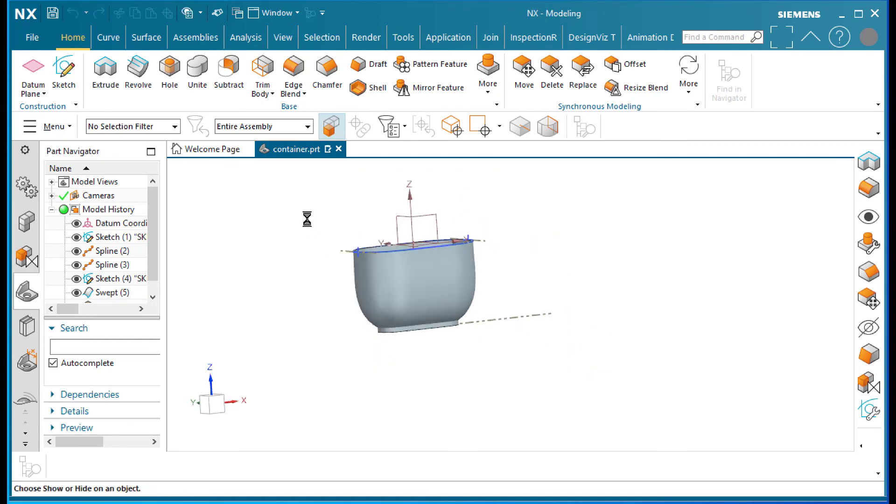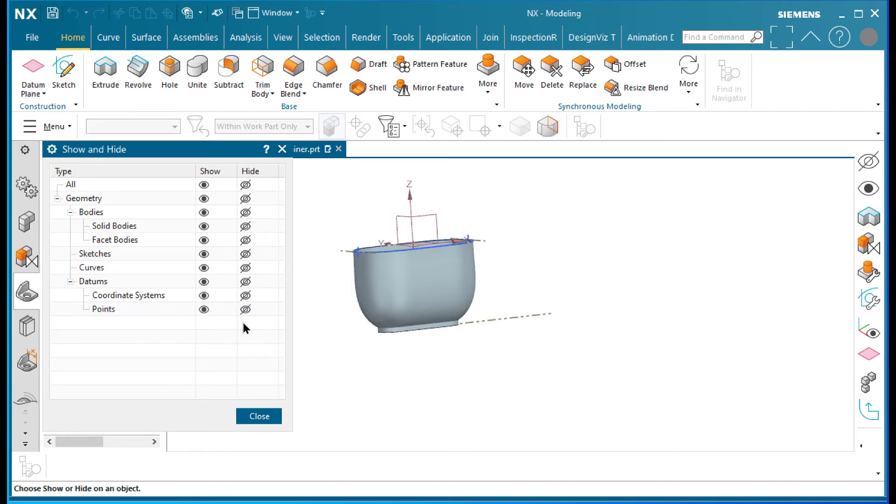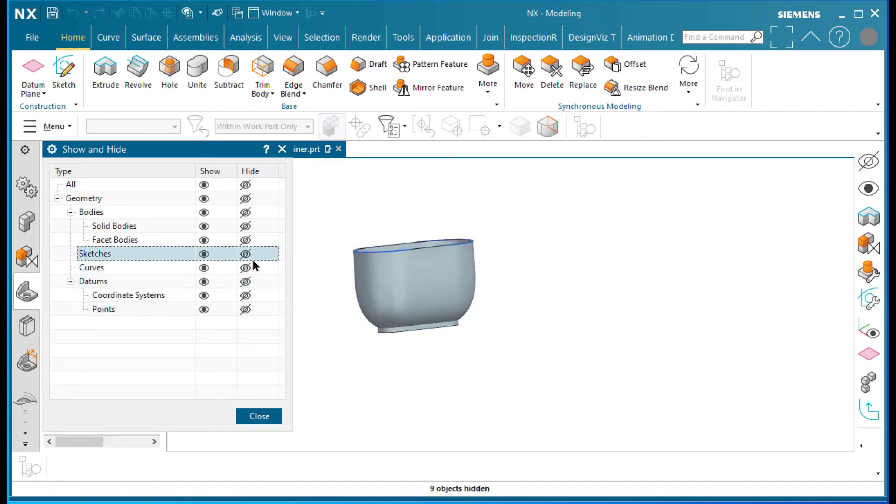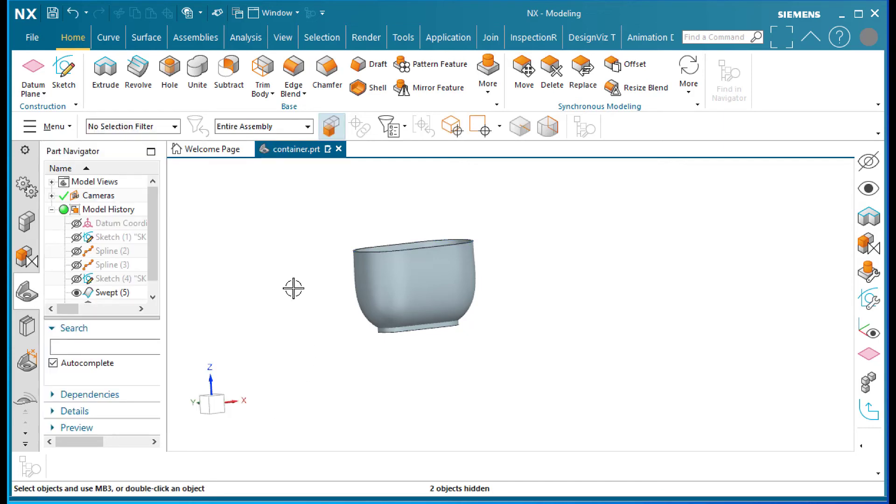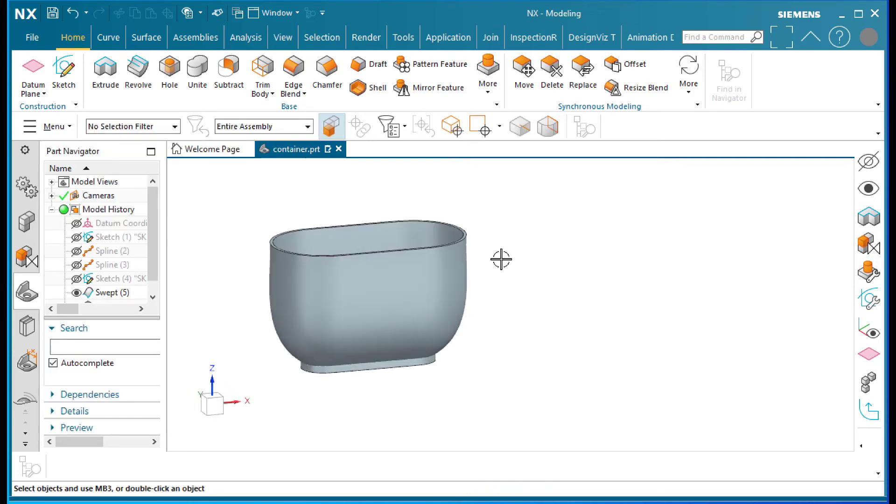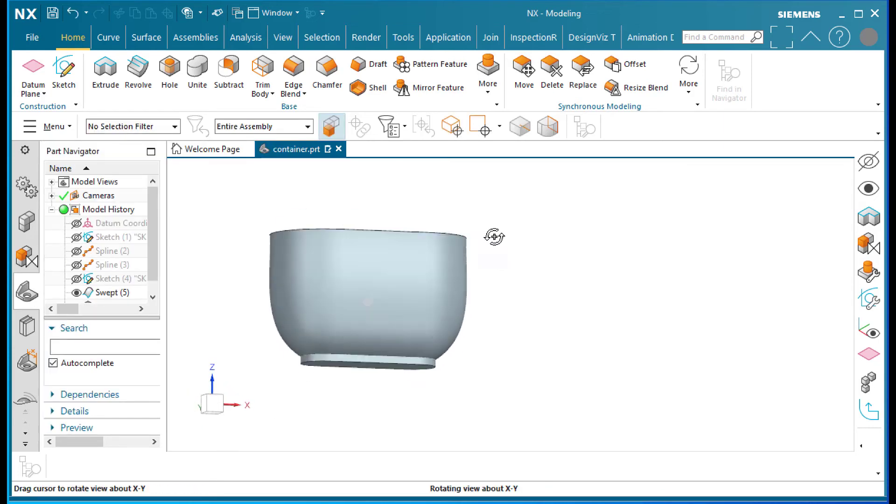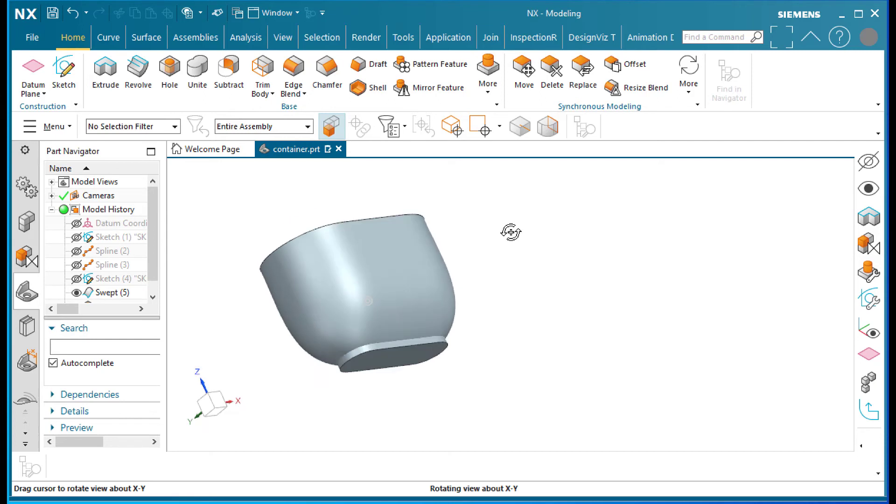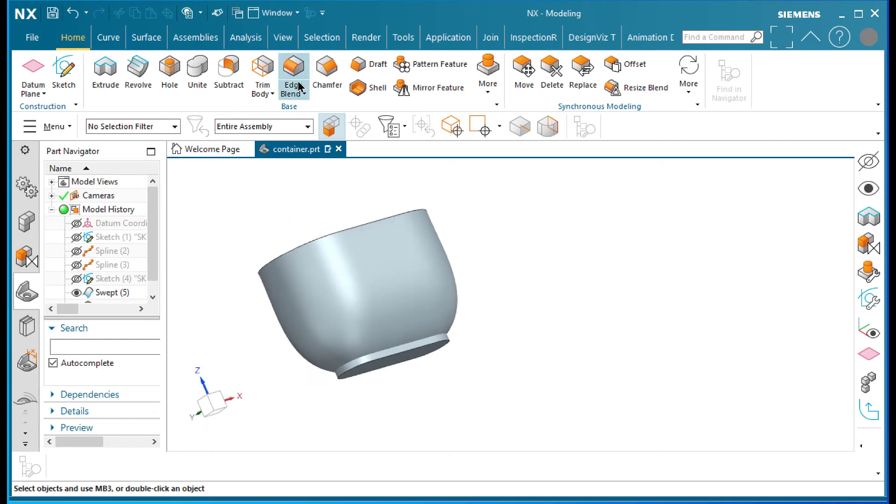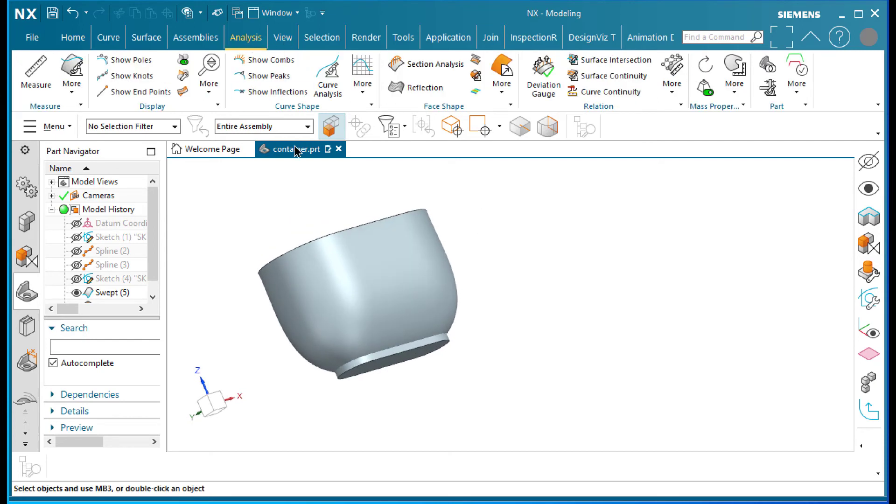And let's just clean it up a little bit. Let's do a Control W, let's get rid of the coordinate systems and the sketches and the curves. So that's what our design is looking like.